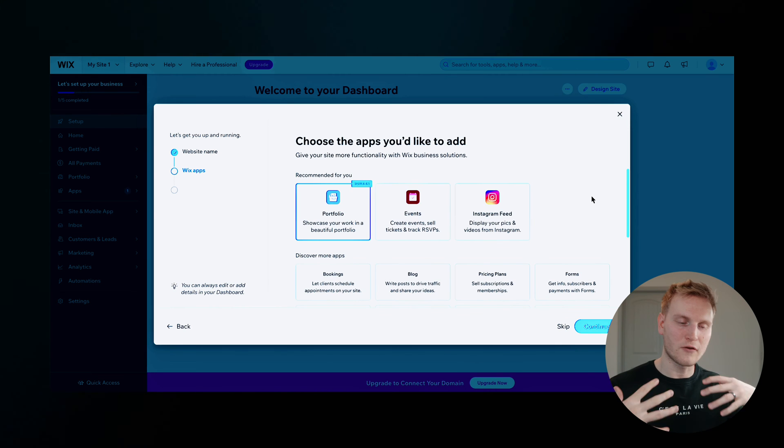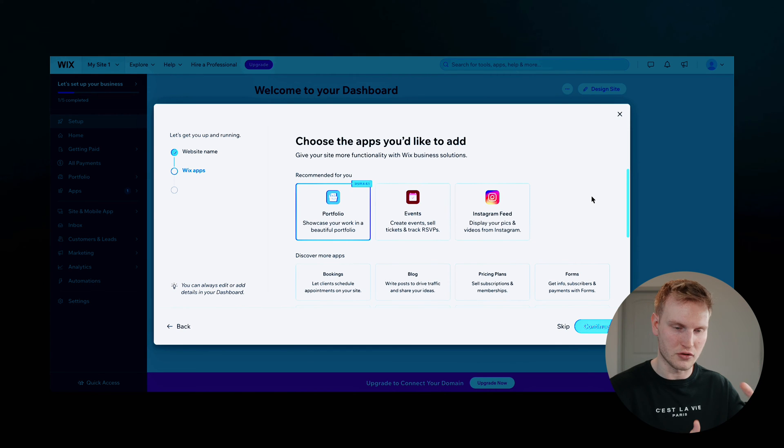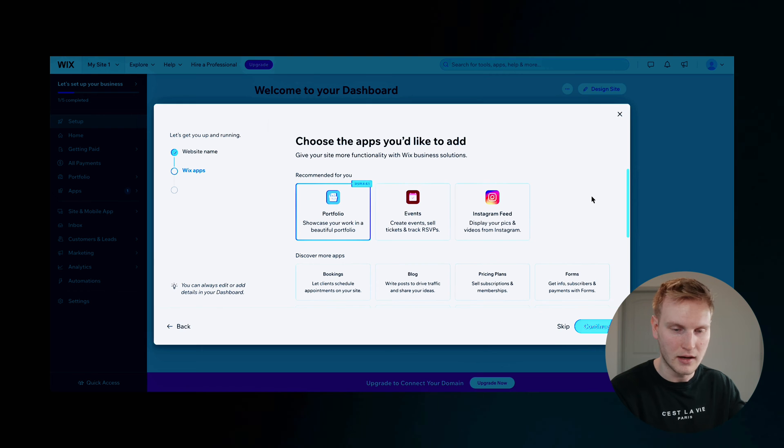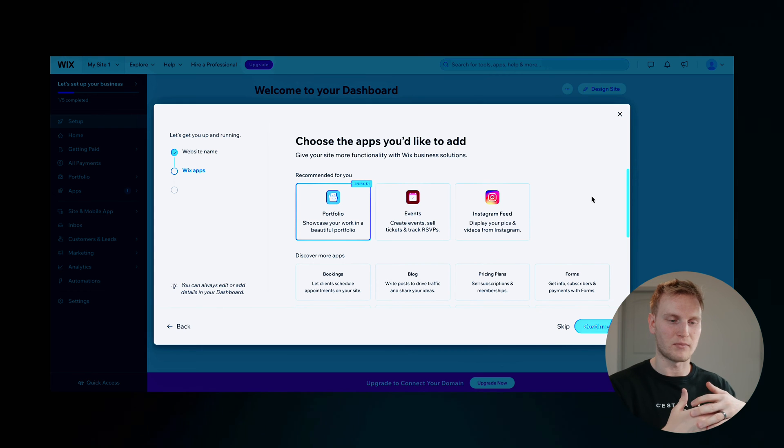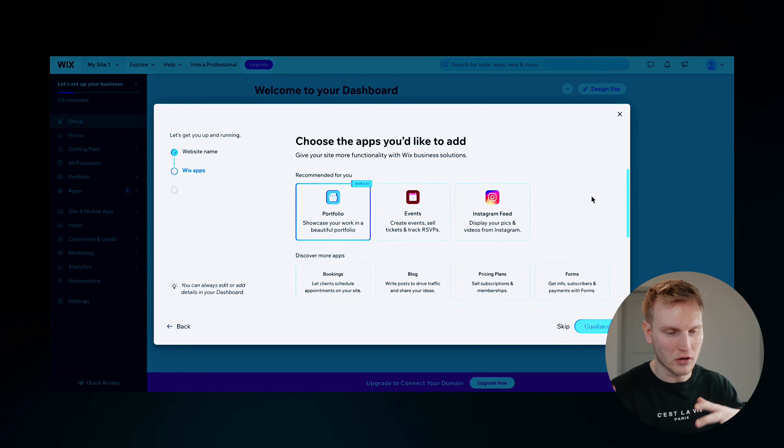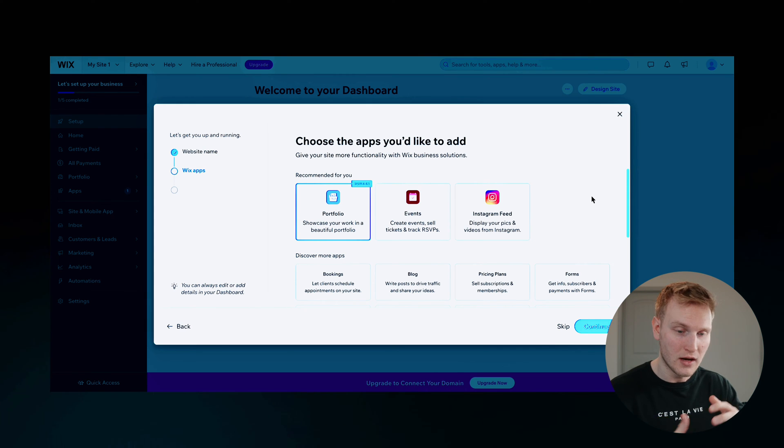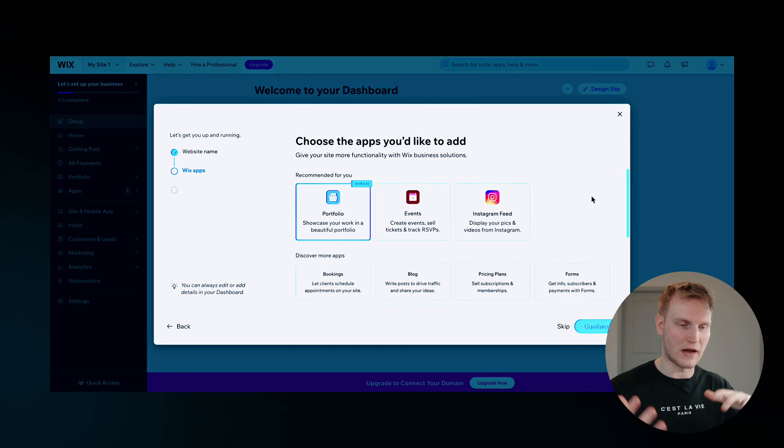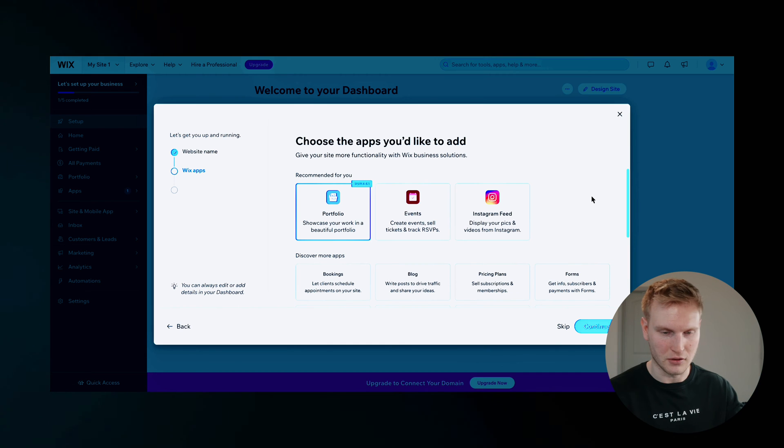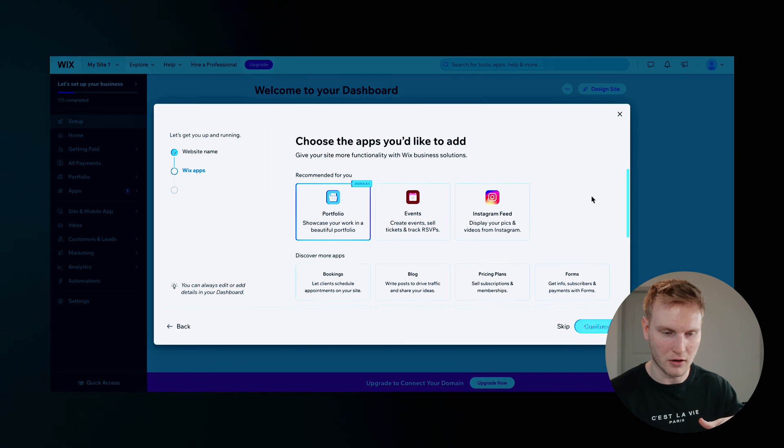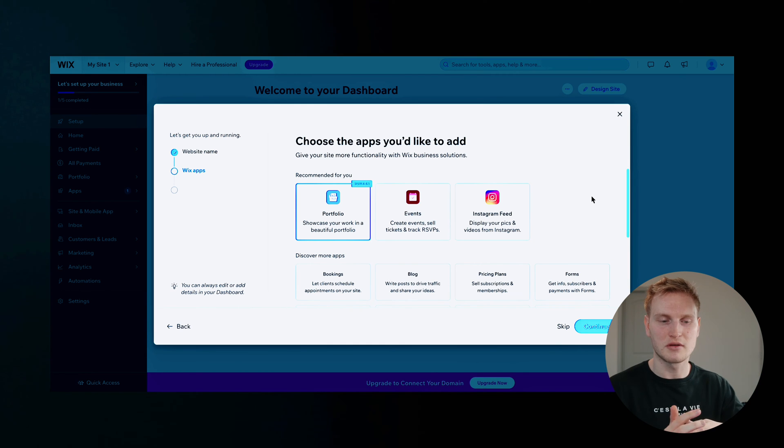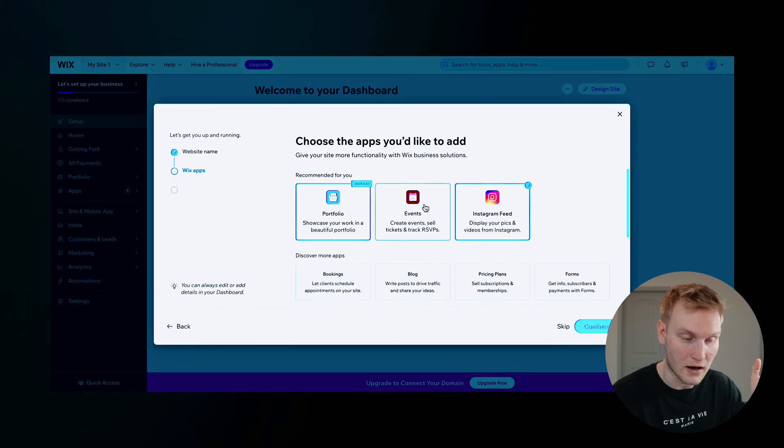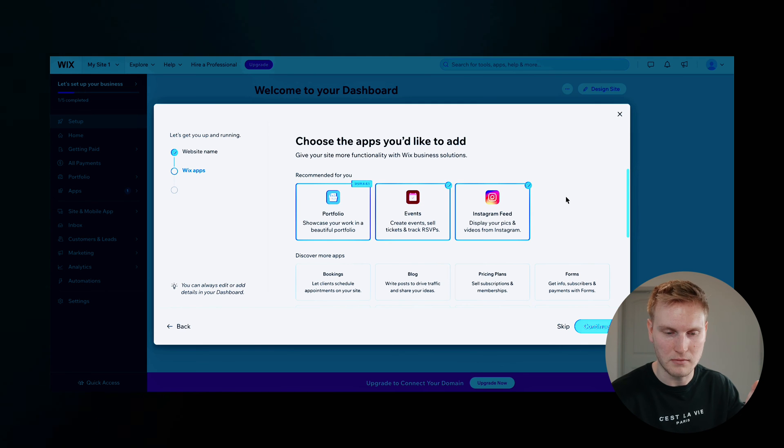And then of course, here, you can actually choose the apps you'd like to add, whether you want obviously a photo portfolio, which is likely what I'll choose, but also adding events or even Instagram posts. And who knows, maybe I'll even add a video option because if I do photo, maybe I do video too.